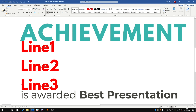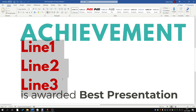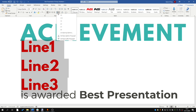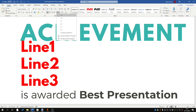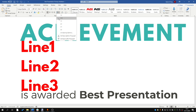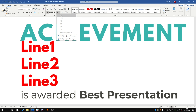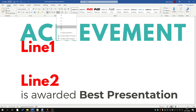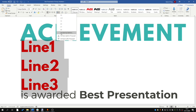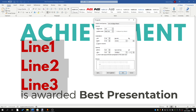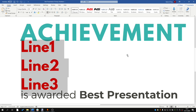Then we're going to make line three closer to 'Is Awarded Best Presentation.' To do this, we select these three lines together, go down and adjust the line spacing. If the pre-existing options are not satisfactory, we can go to line spacing options and manually type in something better.